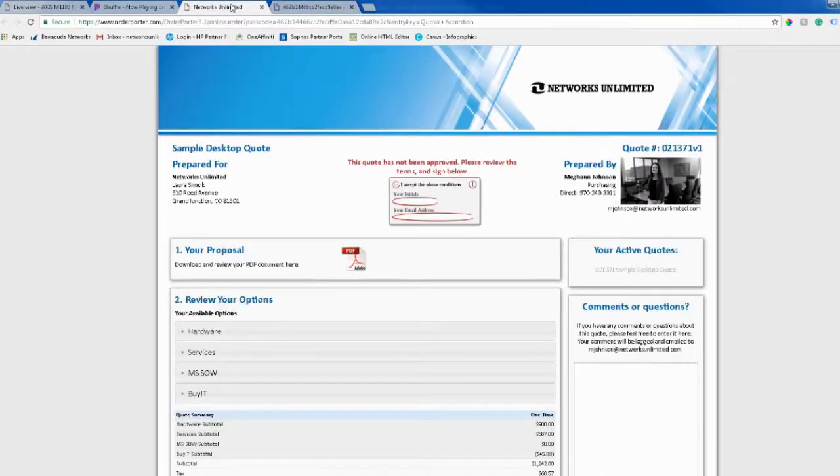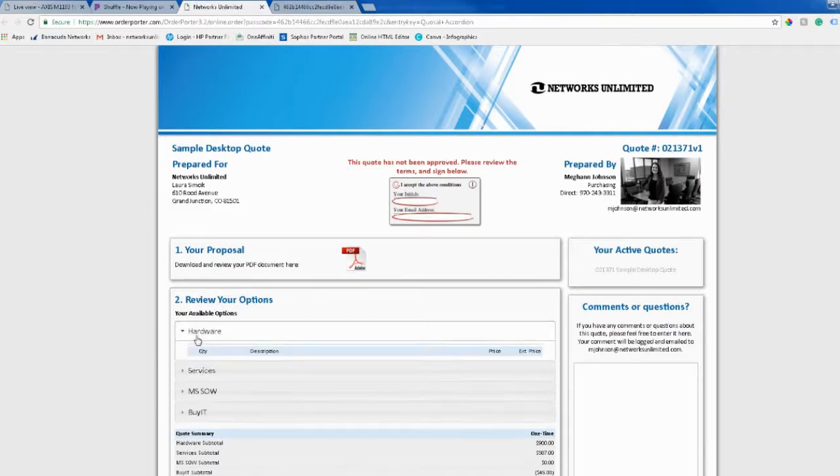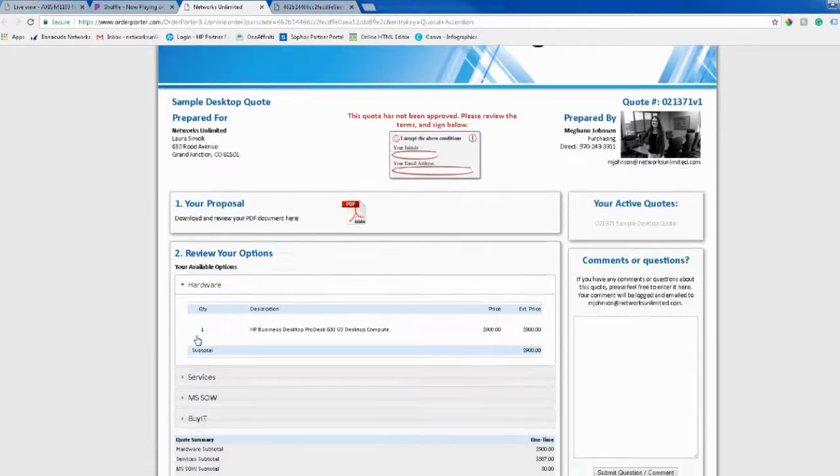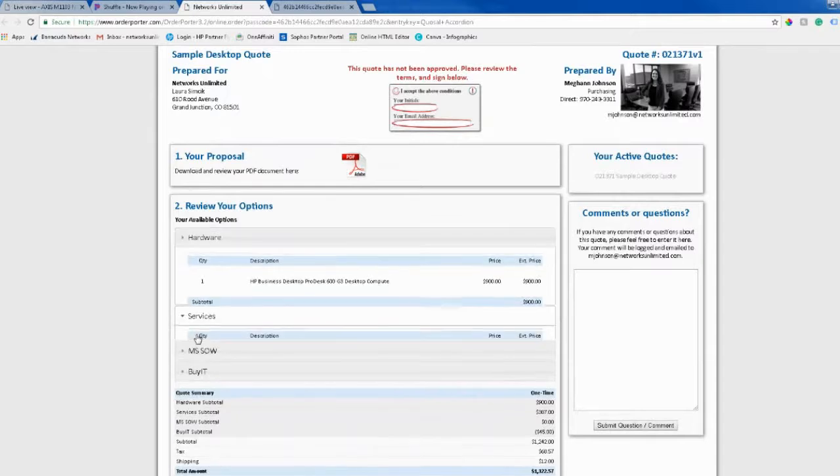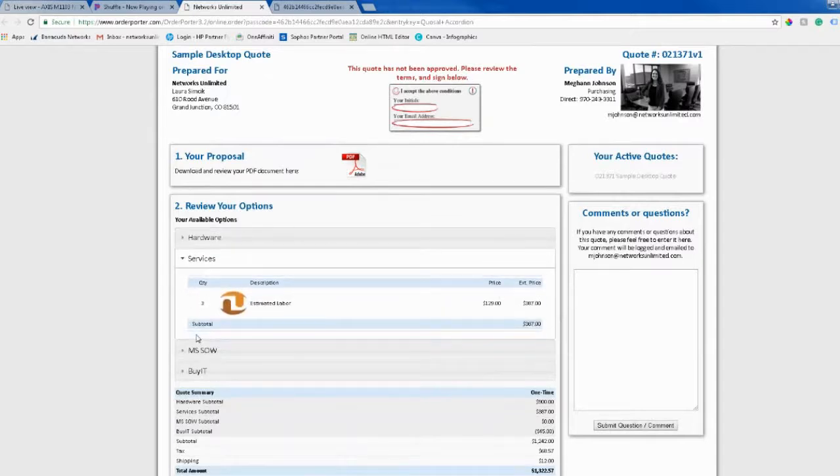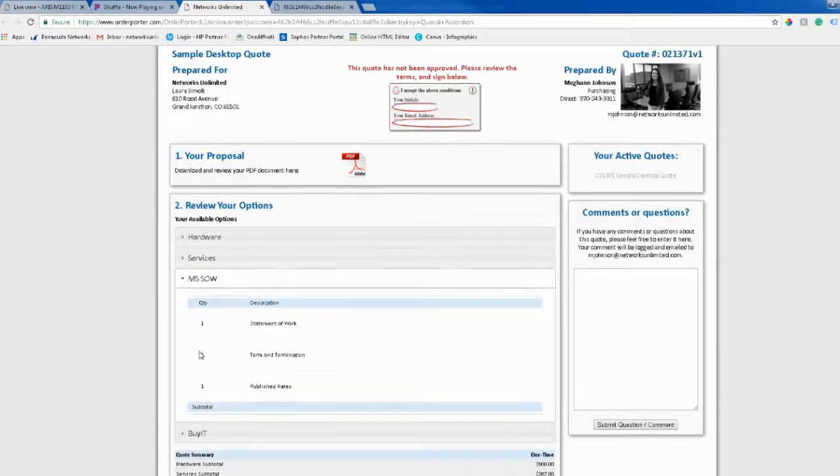So, when you're looking at this page, you can also see all the options of what is in your quote. You can see hardware, services, anything else that might be included in your quote by clicking on these little drop-downs, and I'll show you all of them.